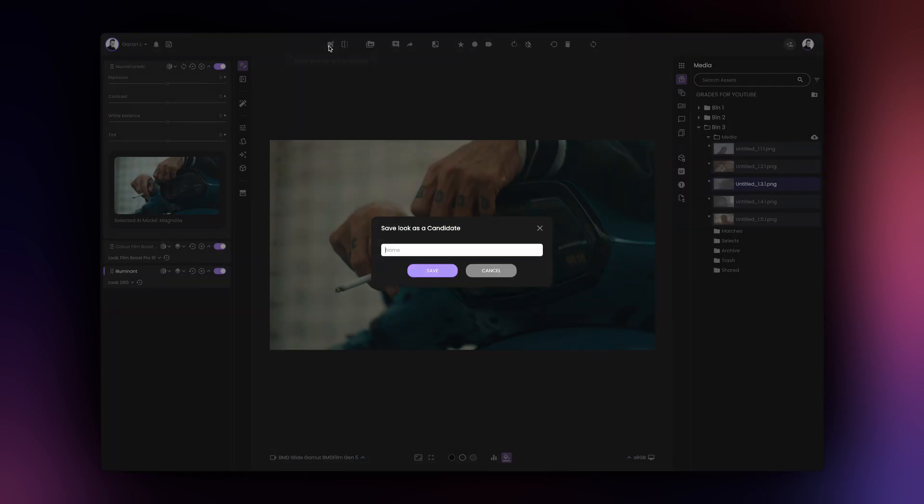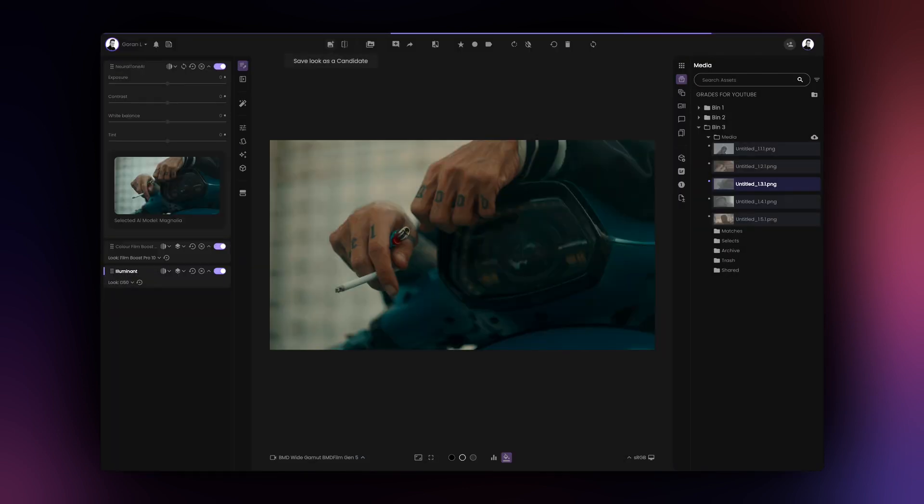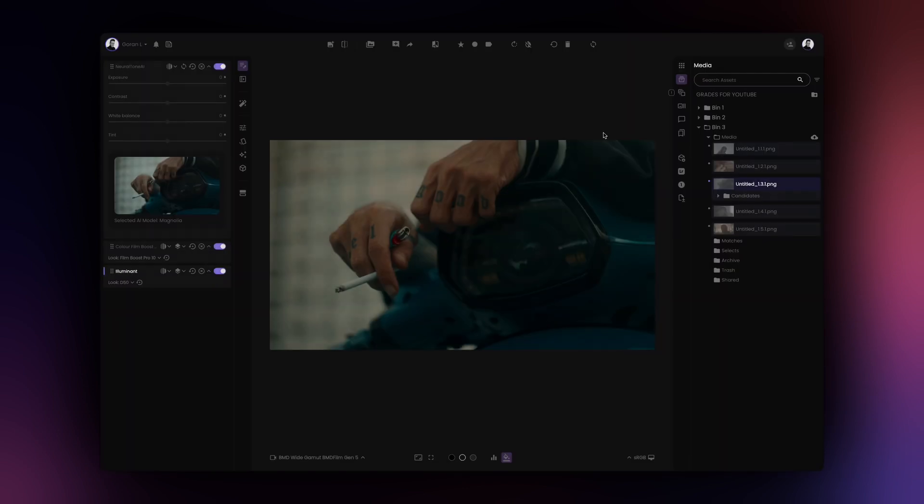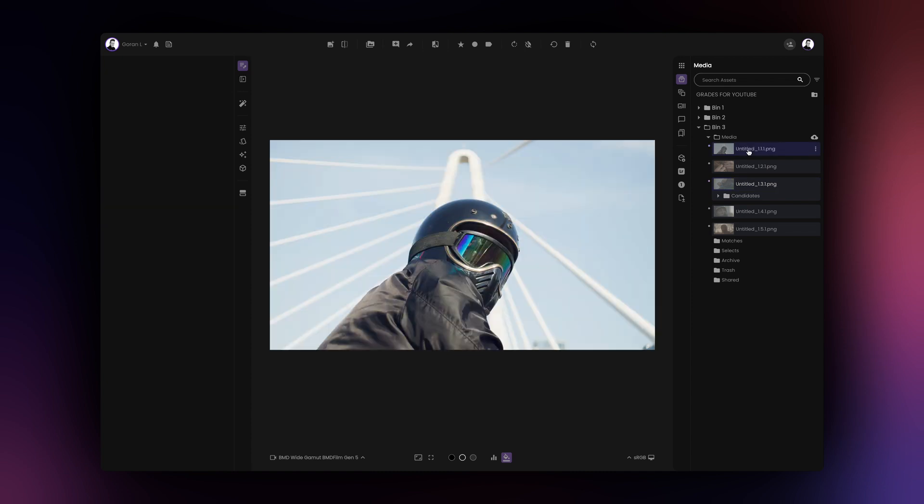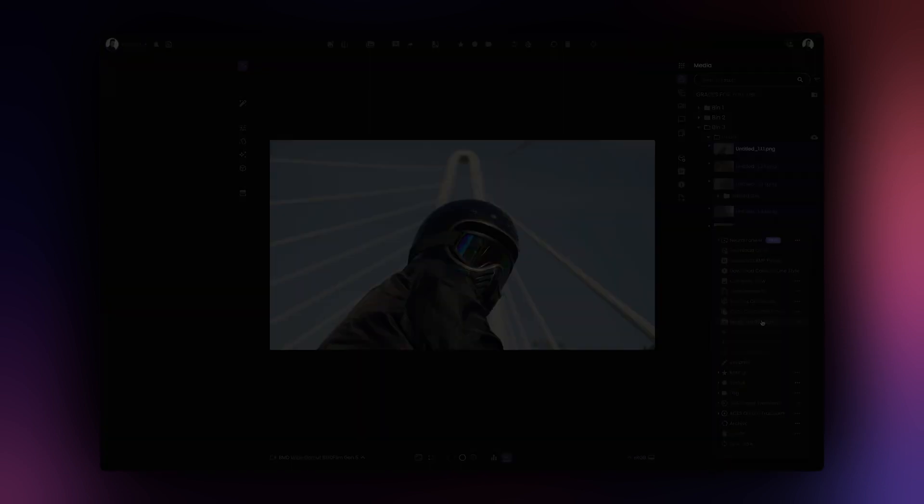Next, I'll save my grade as a candidate. With my grade saved, I'll use it to copy the grade over to other images in my project.